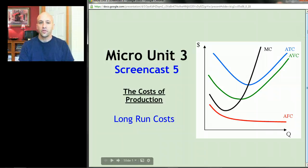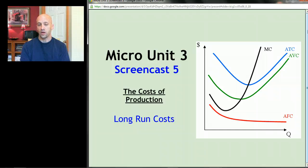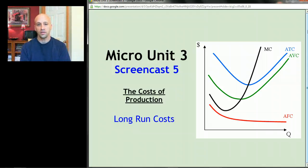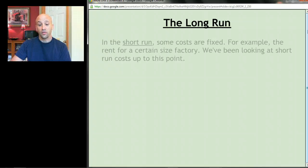Screencast number five in this relatively short unit is called long run costs. Long run costs are significantly less important than short run costs — everything we've done up to this point has been about short run costs. That said, these are good for a few multiple choice questions on the AP exam and the occasional free response problem.